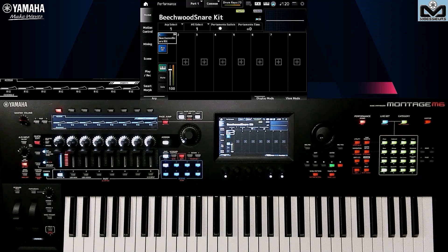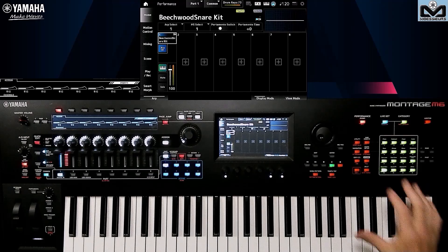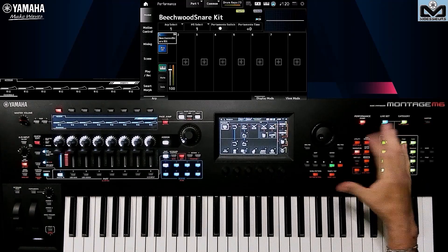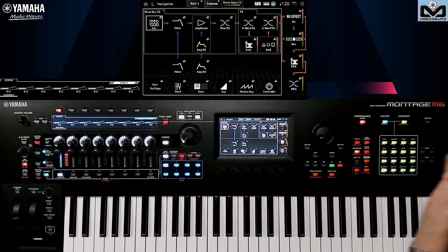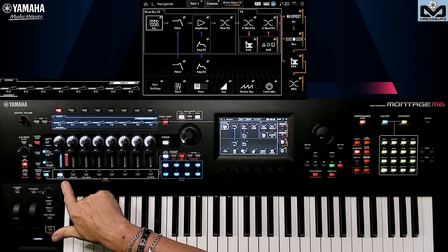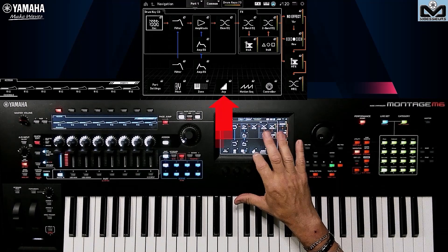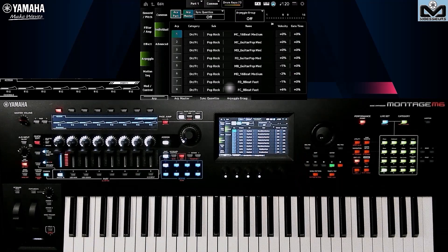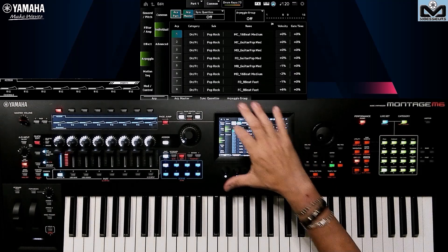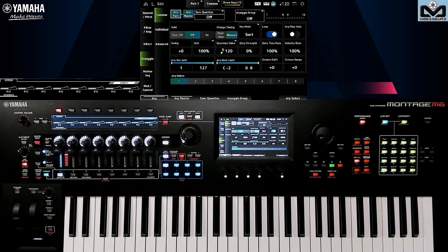To go to the ARP Common screen, it's easy. Make sure you're at part level, because we need to be at part level. On navigation, click on ARP — it goes to the individual screen we saw in the previous video. Check it out if you haven't seen it yet. Let's go to the common screen.